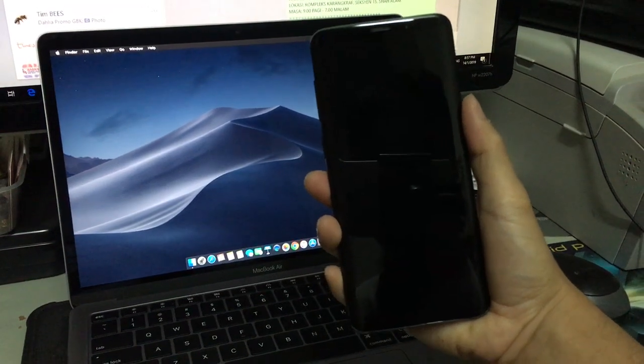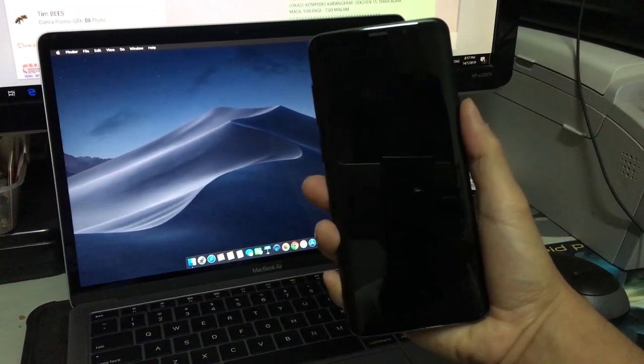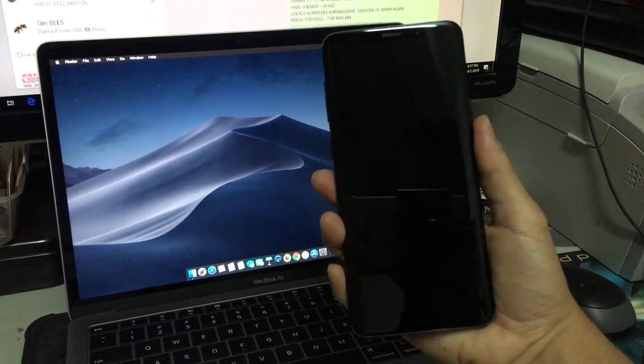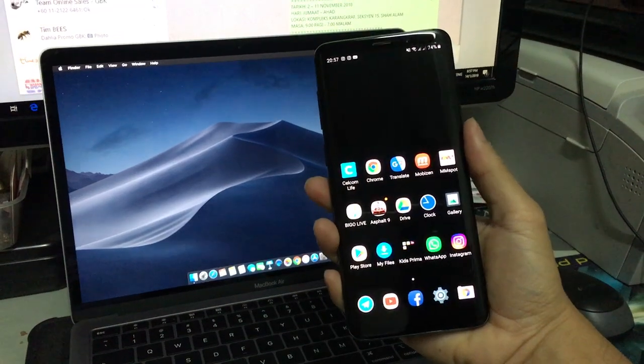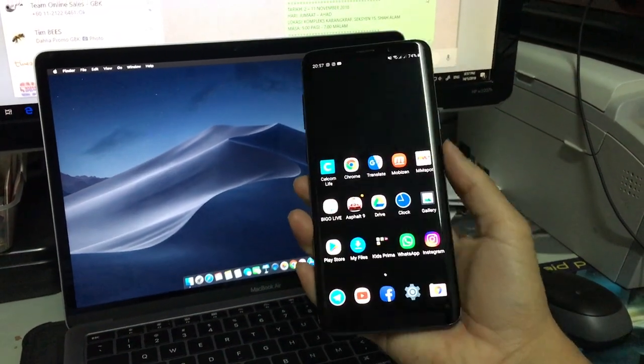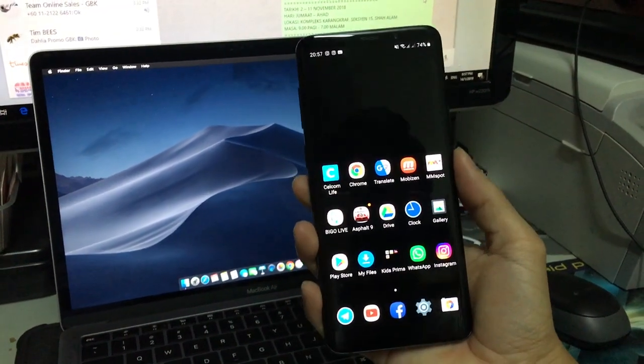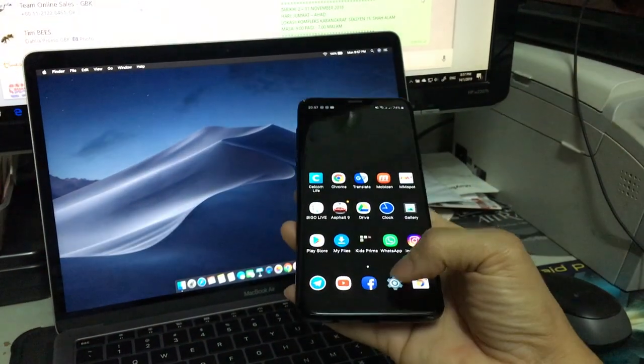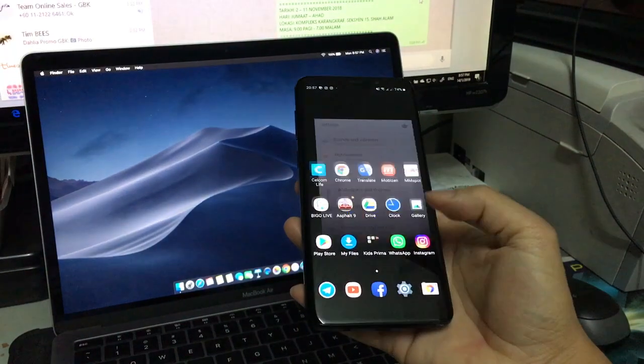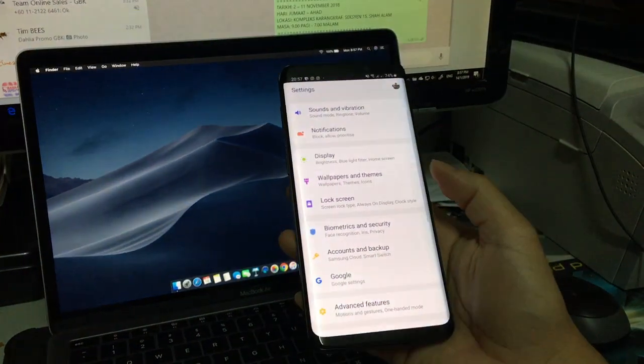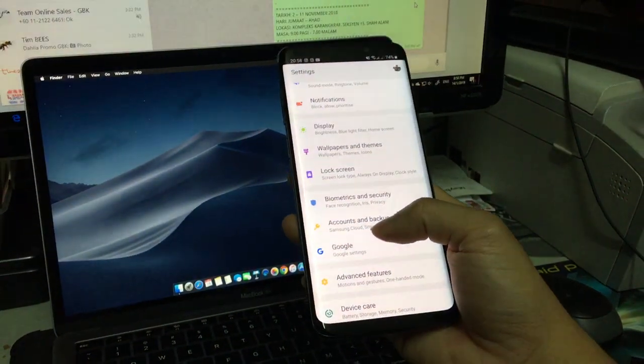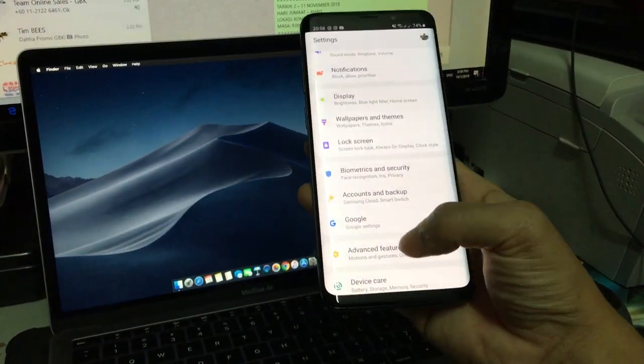Here I will teach you. First go to settings and then find advanced features.